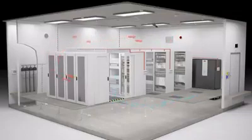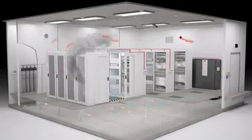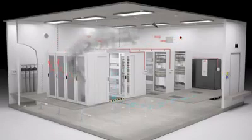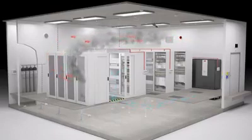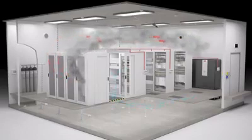A power supply in a cabinet of the cold aisle containment develops an overload. Smoke starts to rise out of the cabinet toward the air conditioning unit.